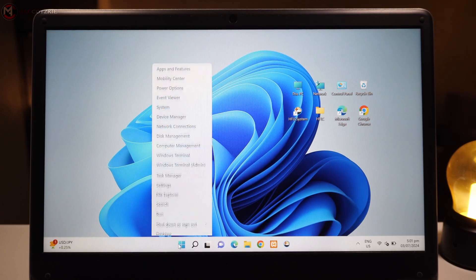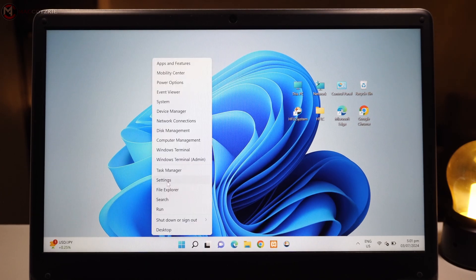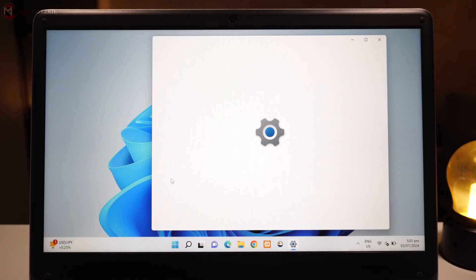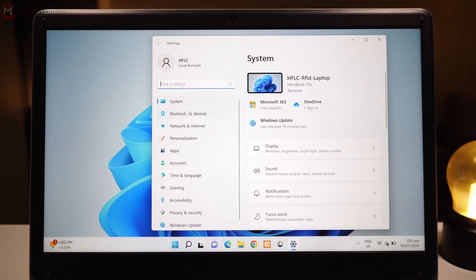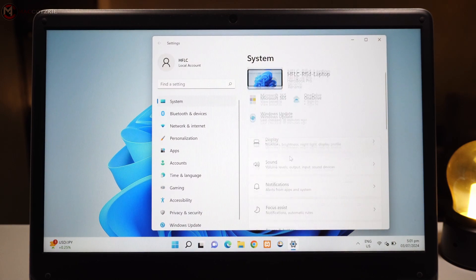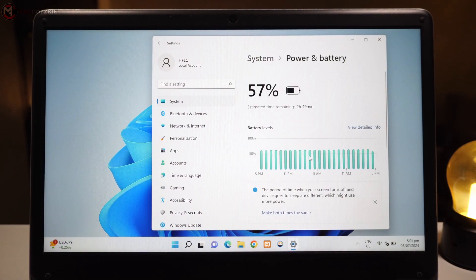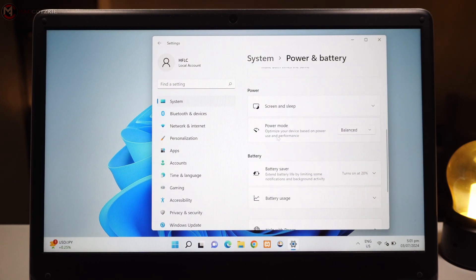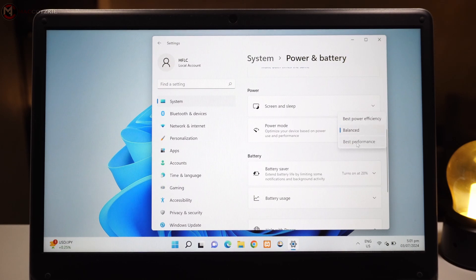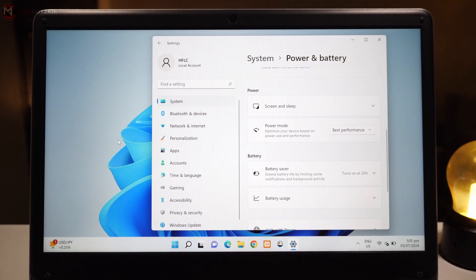Next, check your power settings. Go to Settings, System, Power and Battery, and select High Performance. This ensures that your PC is using its full power potential.